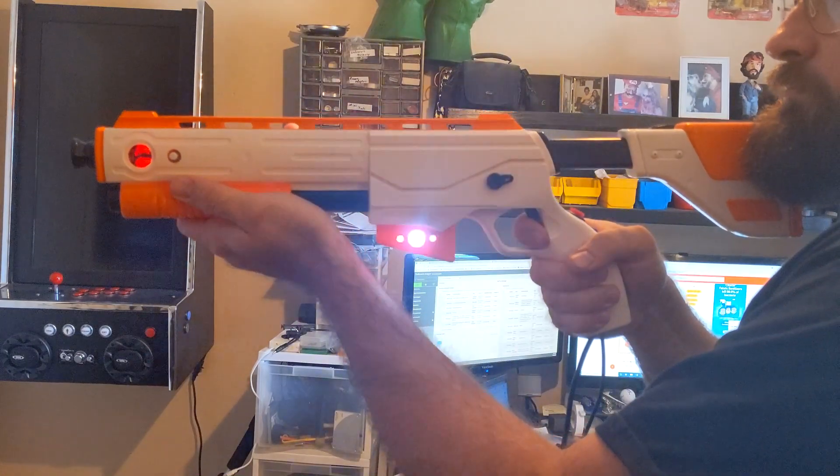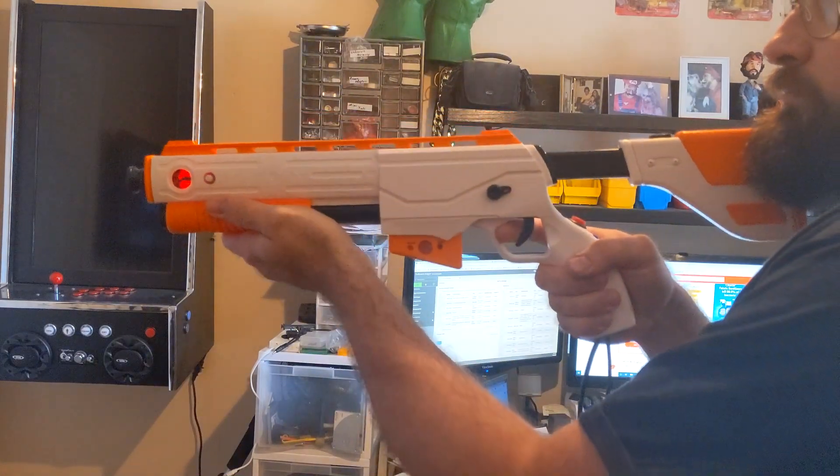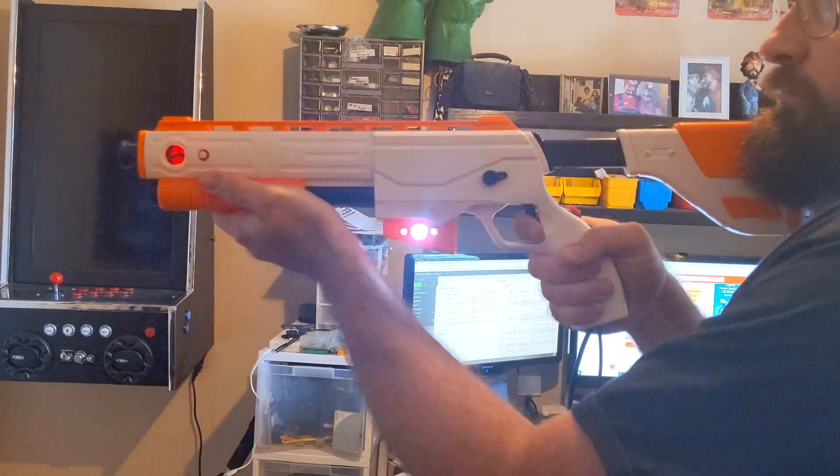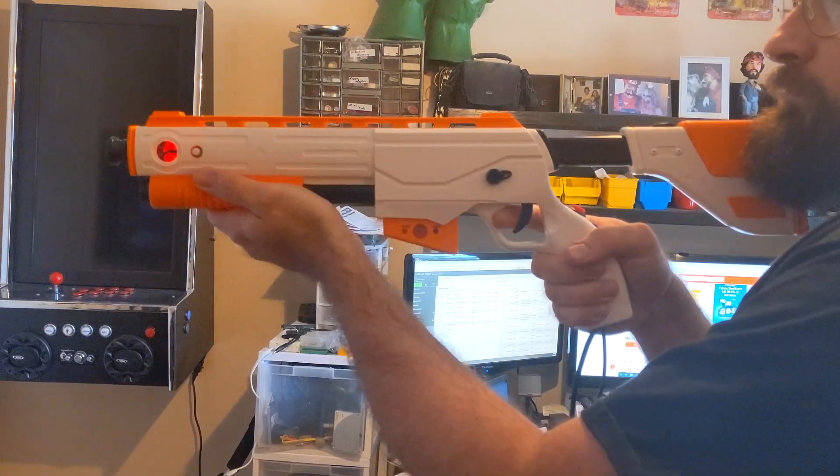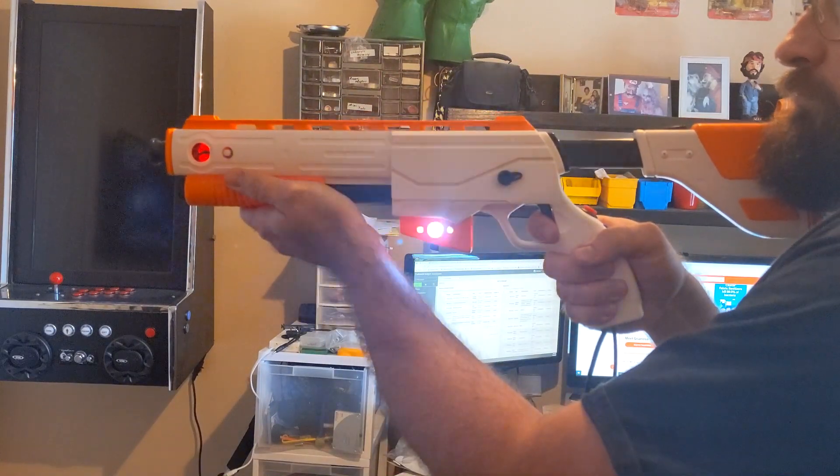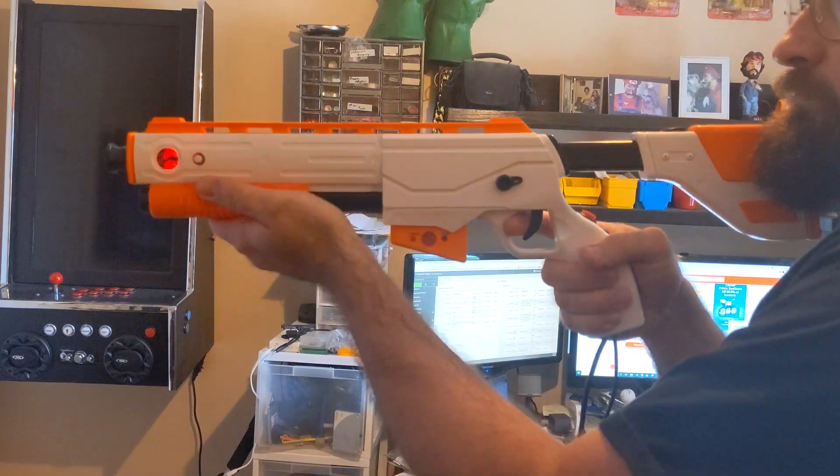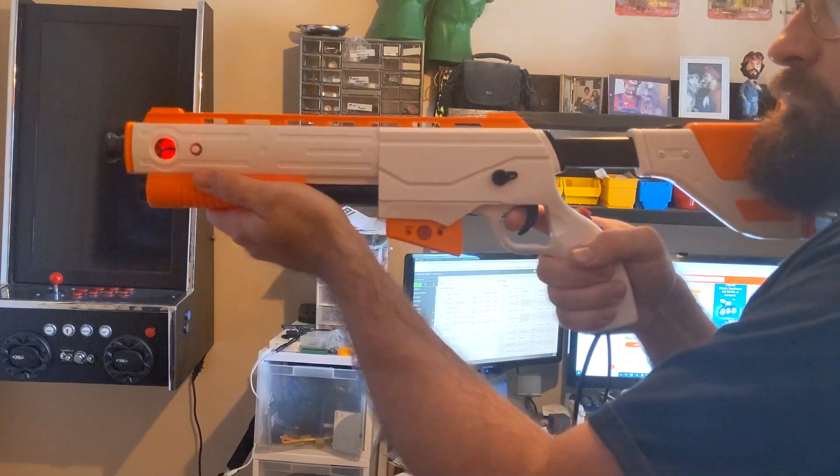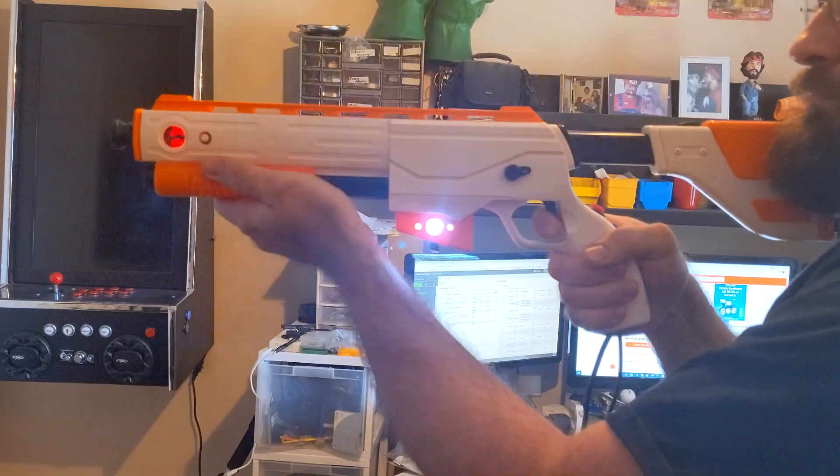This was a fun project. Take your time when soldering everything together. Adding RGB lighting to your gun is going to make it stand out from all the other inferior light guns.